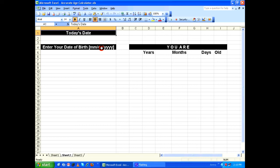Hello everyone, welcome to another episode of Microsoft Excel 2003 tutorial. Today we're going to see how to create an accurate age calculator using Microsoft Excel. This tutorial will work even in 2007 and 2010.